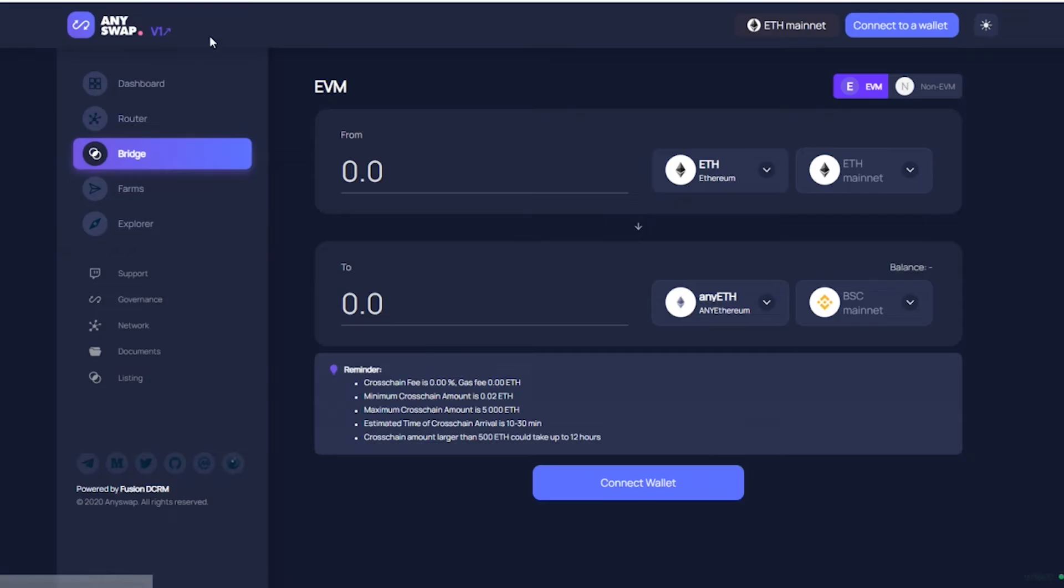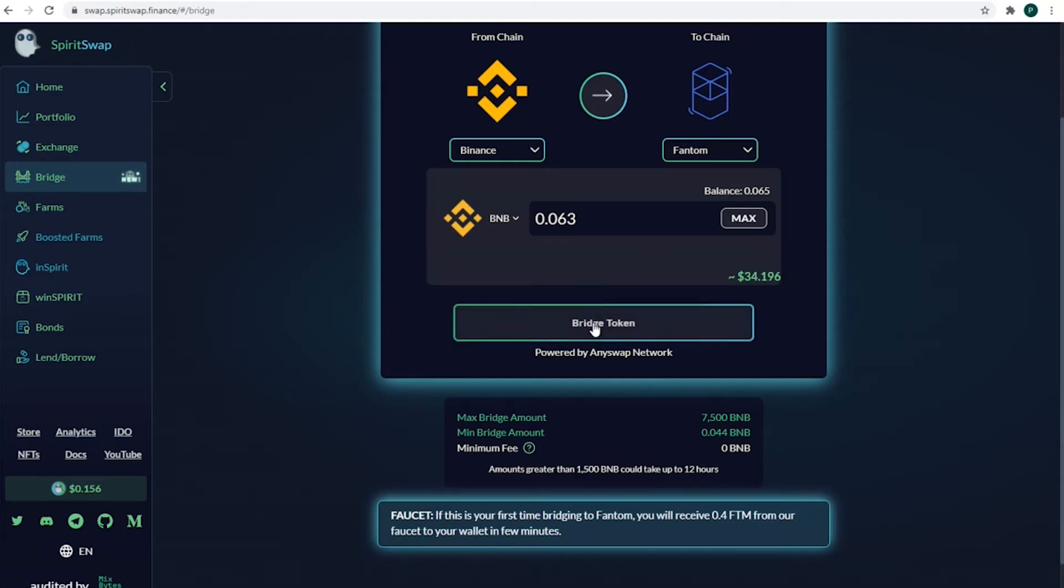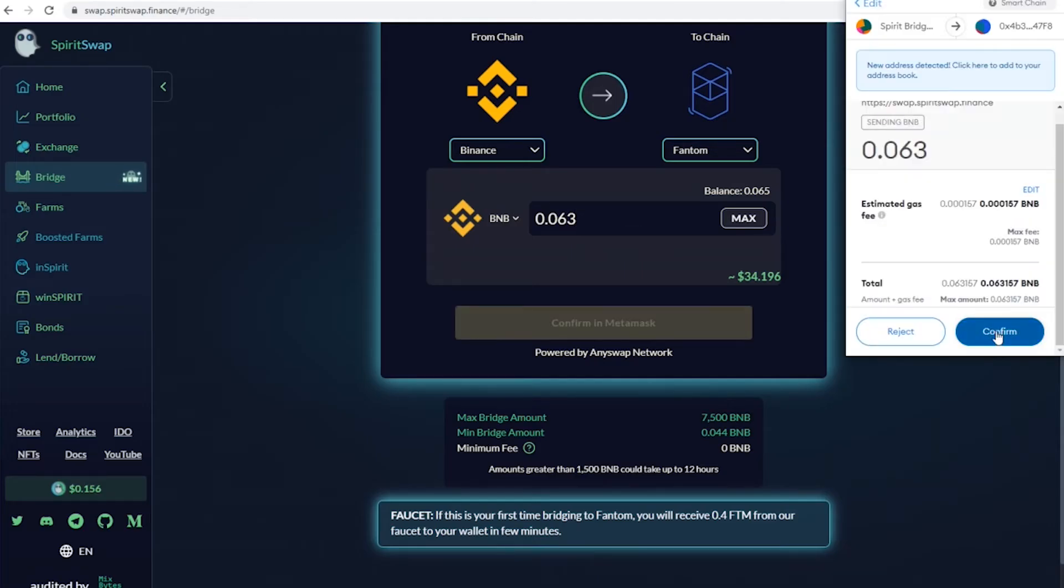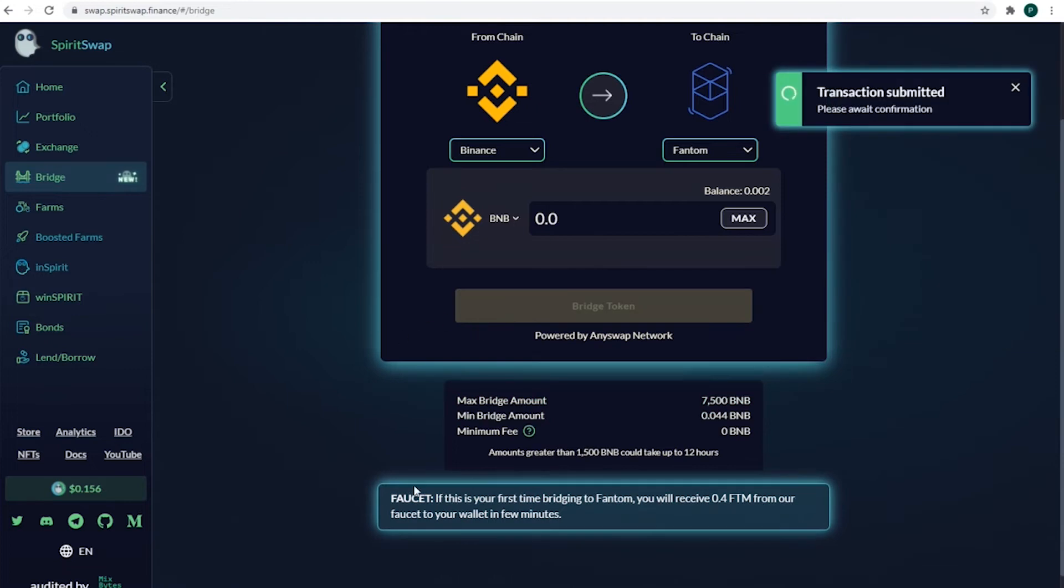The bridge itself works with the help of AnySwap we covered in previous video. Here we go. Confirm transaction, and after it's validated, the promised Fantom tokens appear in the wallet very fast.